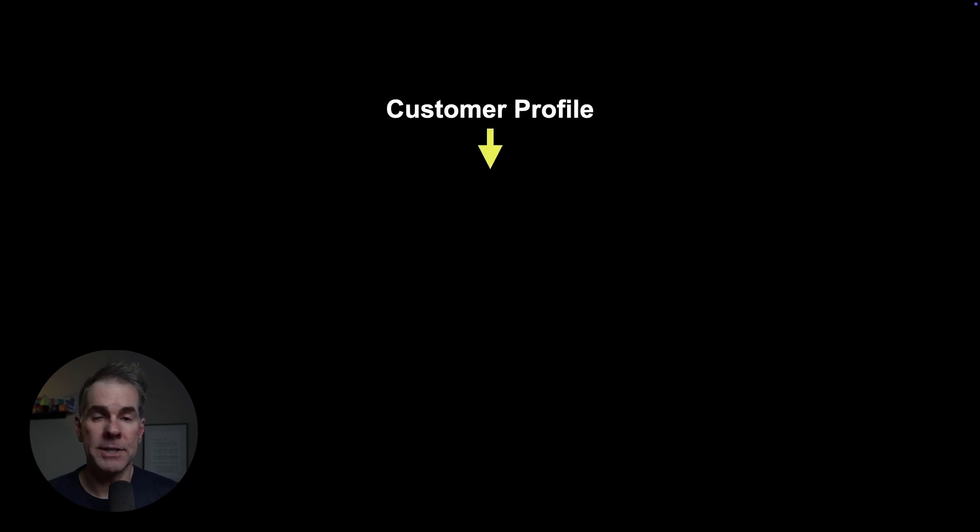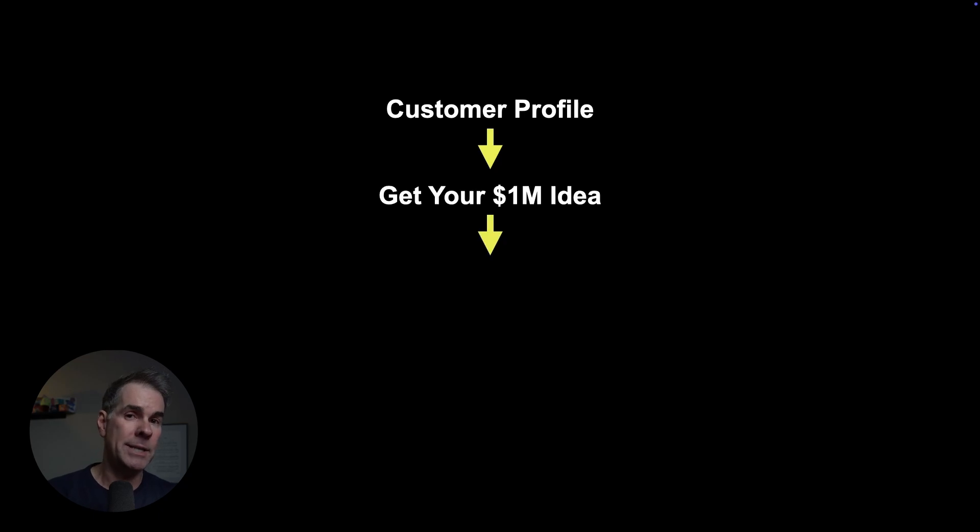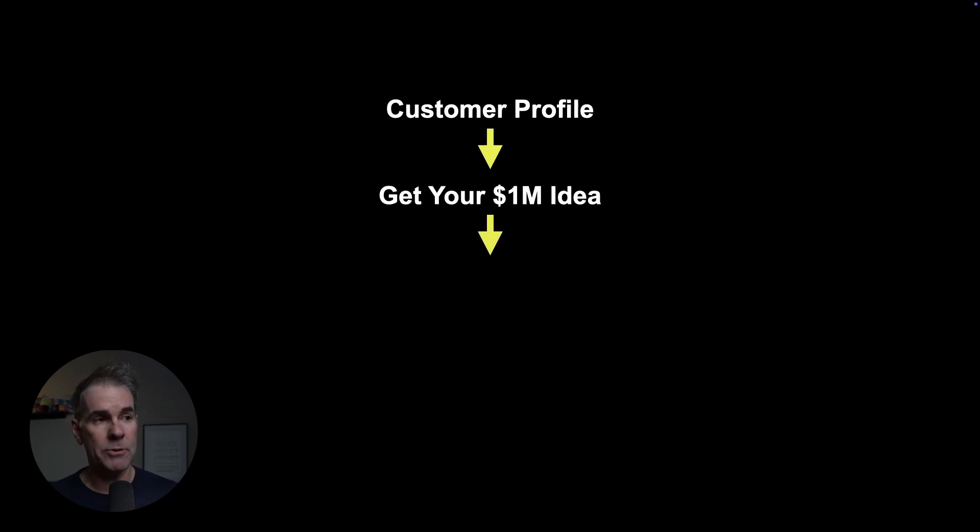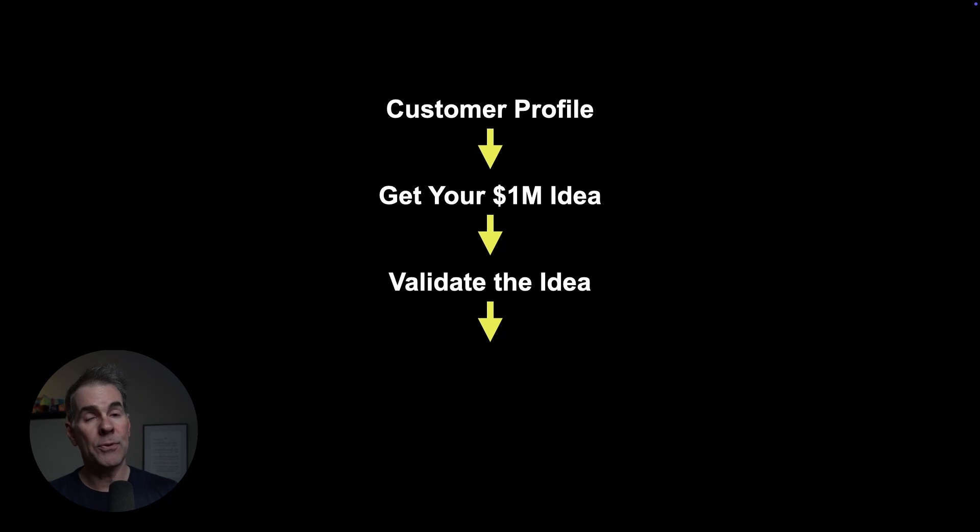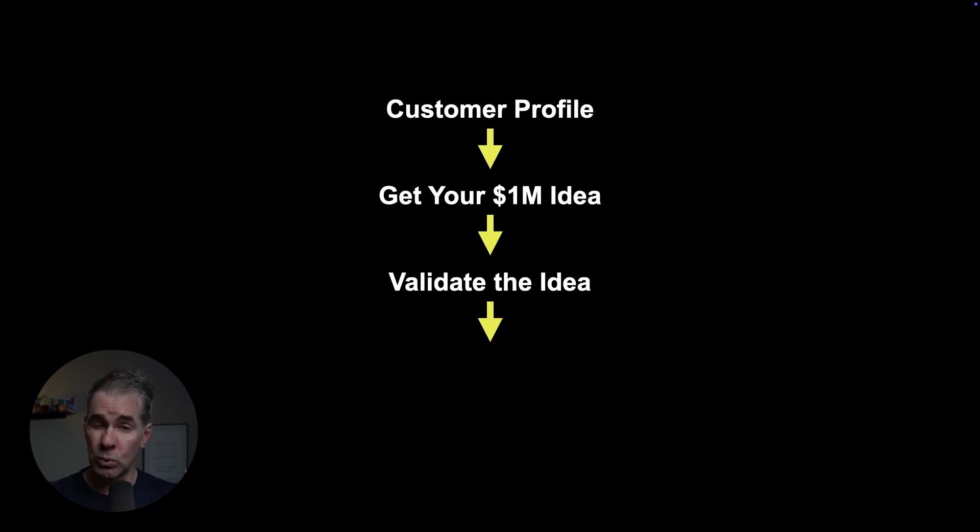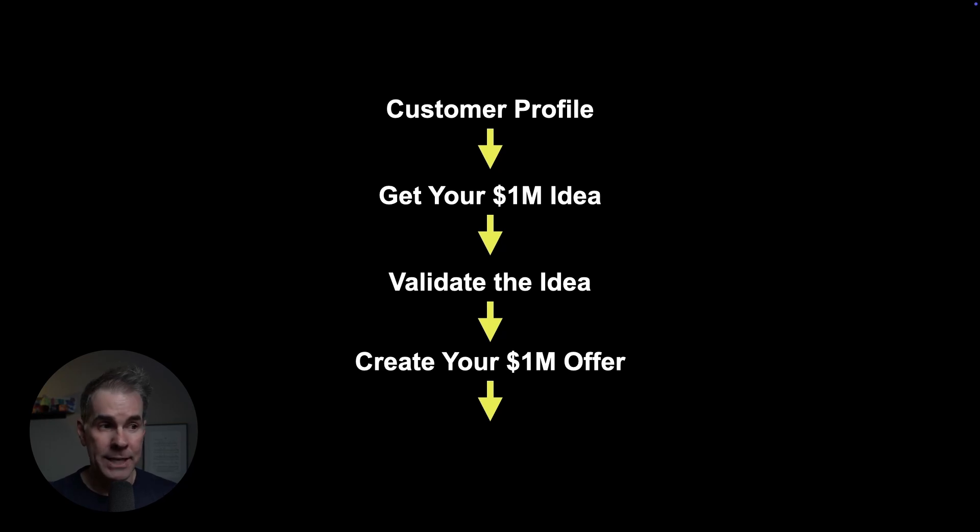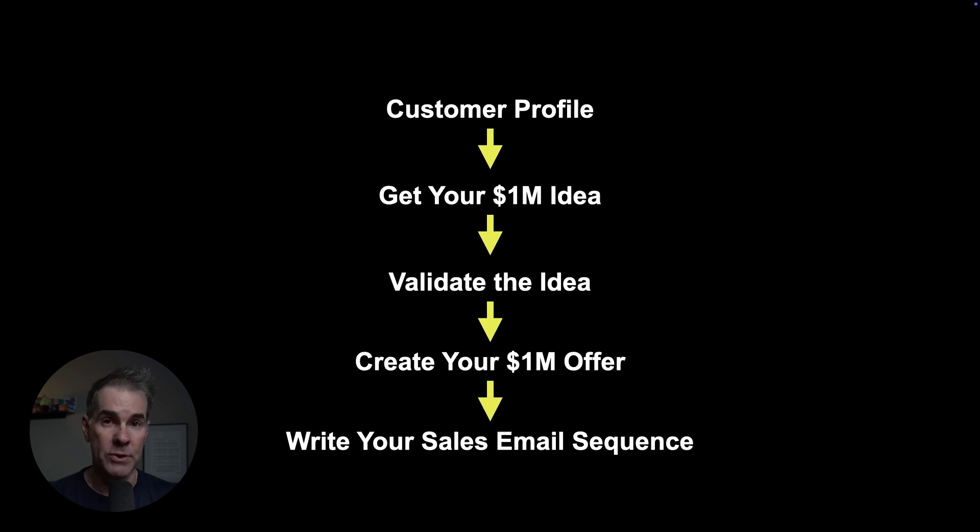The first thing we're gonna do is create a customer profile for our target audience. We're gonna really try to understand all their challenges and pain points using a thorough prompt with ChatGPT. Next, based on that customer profile, we're gonna come up with our million dollar offer ideas, 15 different ideas. Then from that idea that we choose, we're gonna validate the idea. I have a great prompt that I got from somebody else—I wish I could credit them. After we validate it, we're gonna create the offer. And then the final step is we're gonna write a full sales email sequence with a prompt using Claude, which is by far the best AI model for writing content.